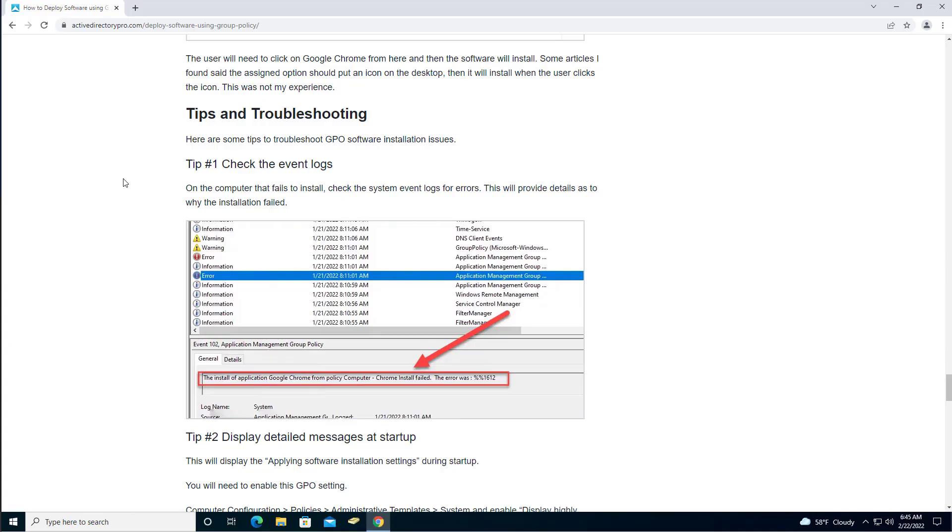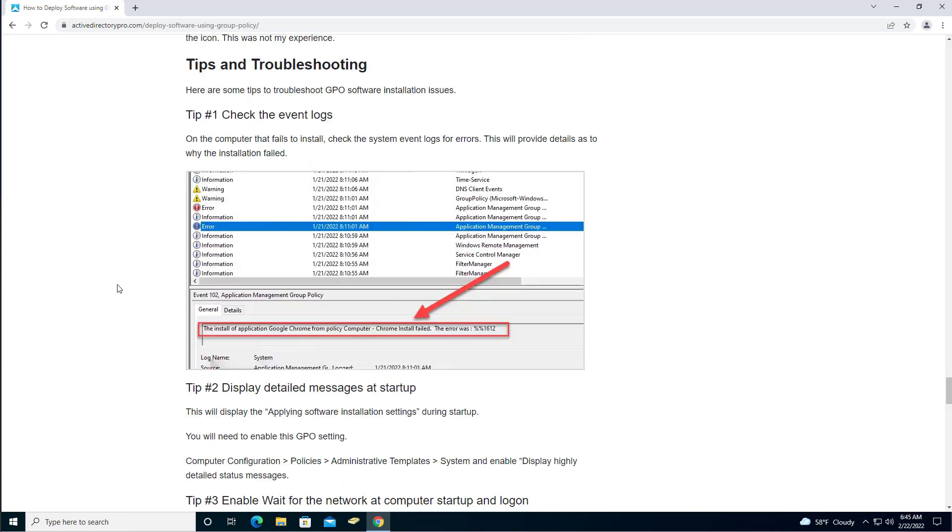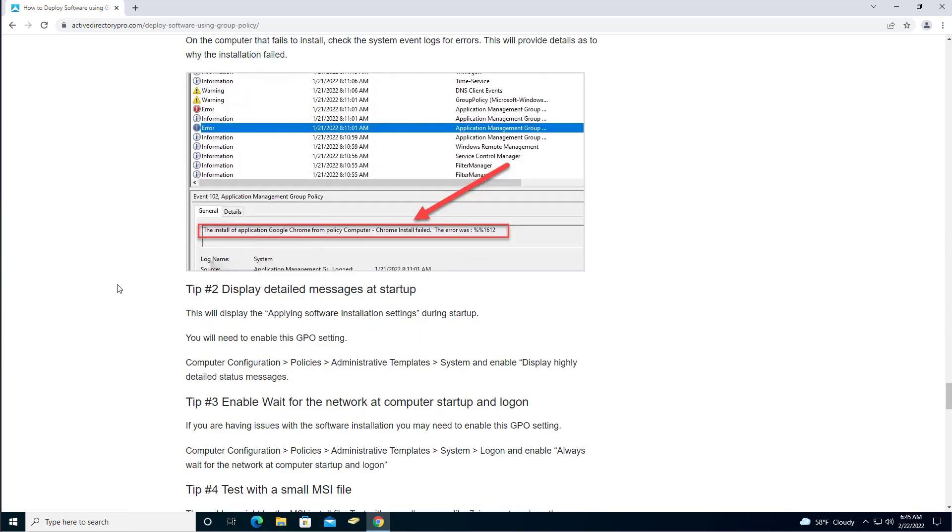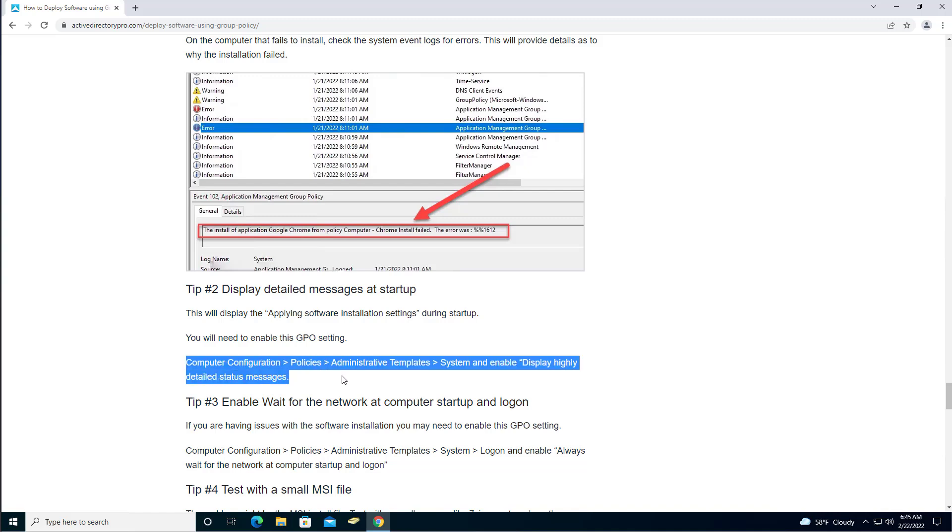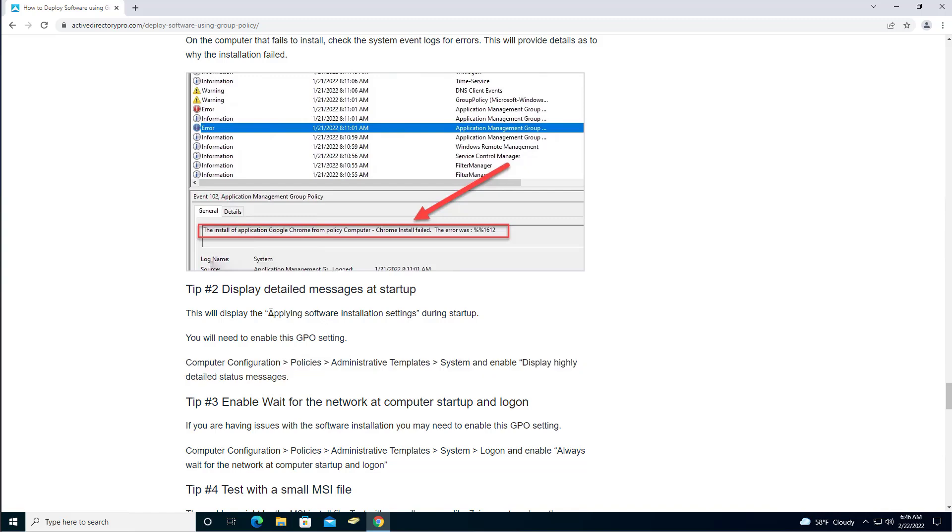I'll link to this in the video, but I've got written instructions on this and it's got a little more details for troubleshooting. I do mention the event logs to check. This was the error that I was getting. But when you boot up, if you want your screen to show you the message that's applying software installation settings, you'll need to go enable this Group Policy. It's nice to have that way your users can see that something's happening, like it's installing software. Otherwise they may be sitting at the boot up screen for a minute or two and they don't know why. Enabling this Group Policy will display this message letting them know that something's installed.